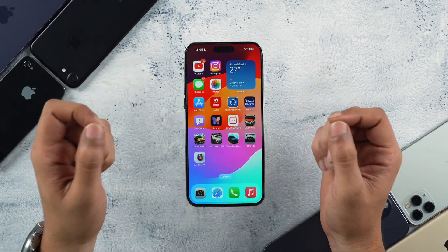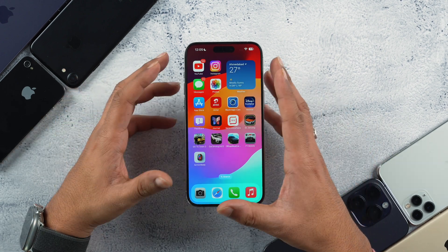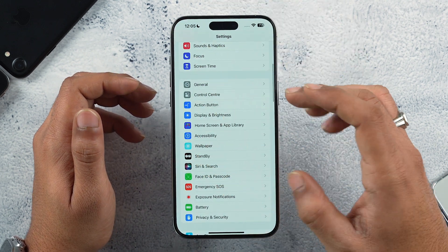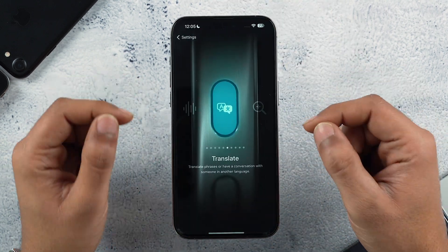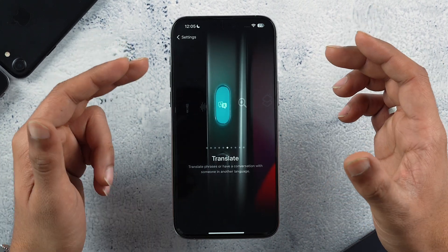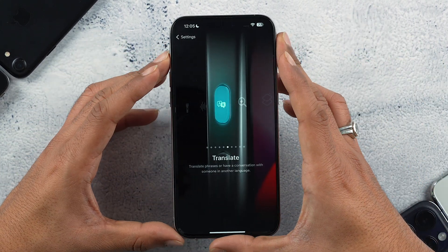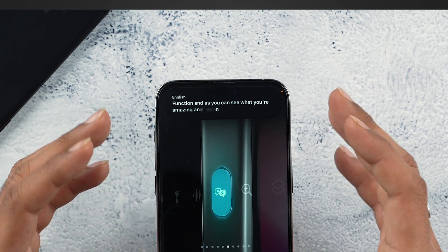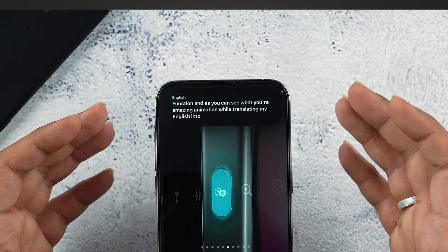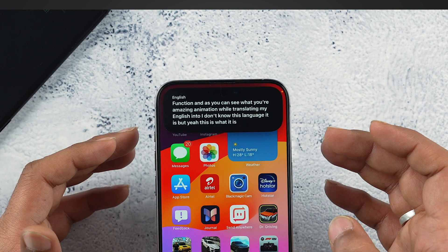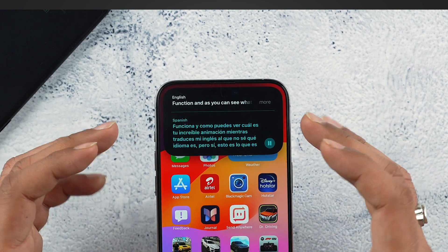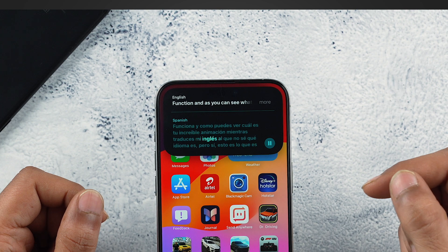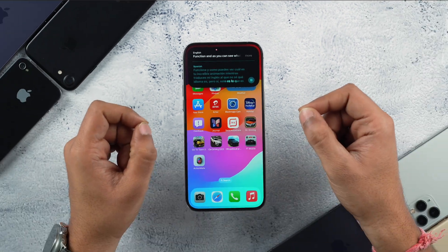One more aesthetically pleasing change is the action button's translate function. Going into Settings and selecting Action Button, with translate set as the function, triggering it shows an amazing animation while translating English into another language. This is the new animation we get with iOS 17.2 RC while using the action button as a translate button.